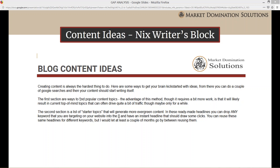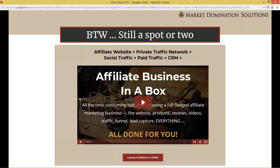One last thing: I have a promotion going on right now for Affiliate Business in a Box. I've still got a couple slots left. We've taken all of the tedium out of creating an affiliate marketing business — we create the website, the products, the reviews, the videos, the traffic funnels, the lead capture. We do everything for you. If you're interested, there's the link and you can check it out.